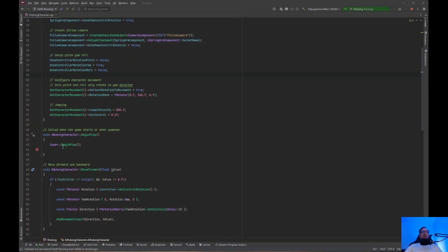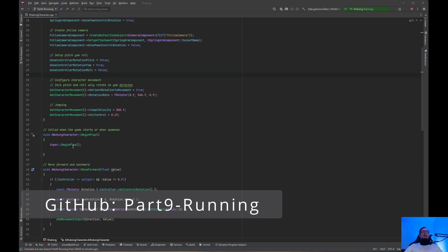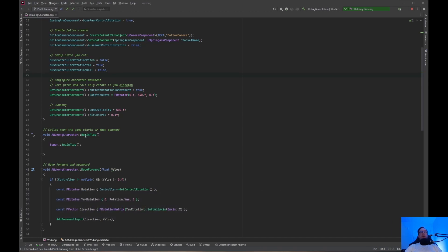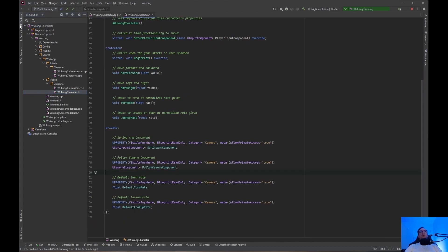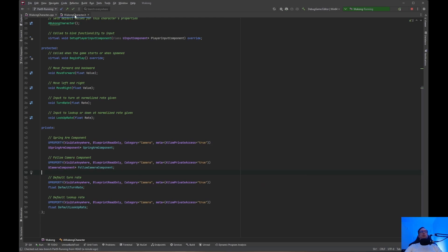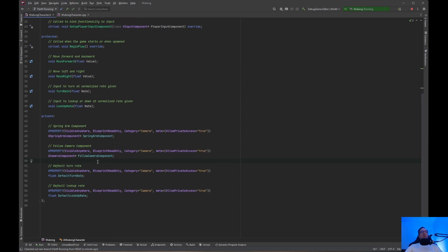I created the branch for this — it's called part 9 running. There will be a link in the description below. What we are going to do is open up the Explorer tab and go to the Wukong header file.